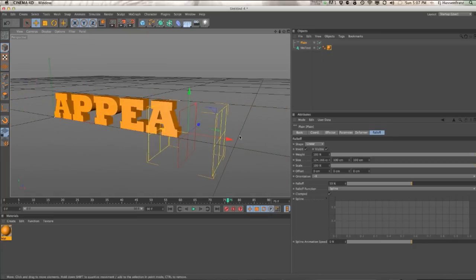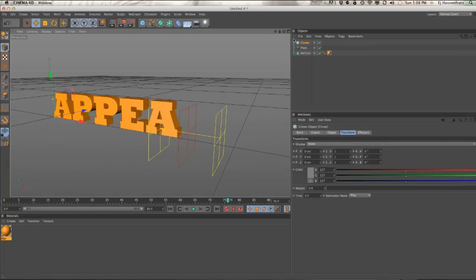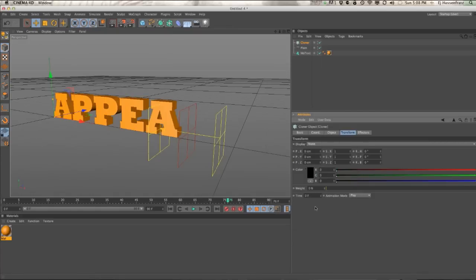So pretty easy concept. Again, you can use this for cloner objects as well. But the one gotcha is the same as the MoText object where you have to go and make sure that cloner object's default color is from that gray and set it to black. So then you have that matte working fine. And that's all there is to it.